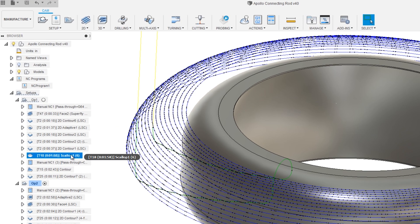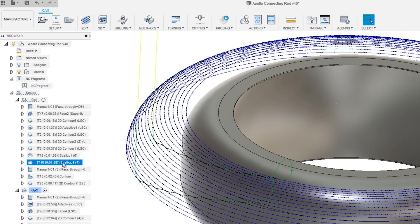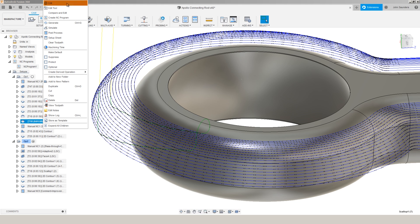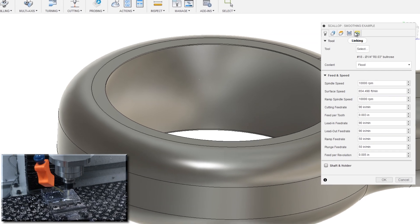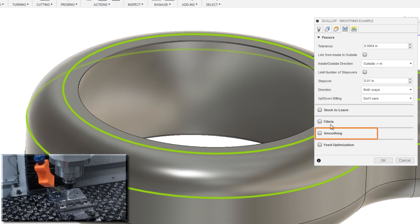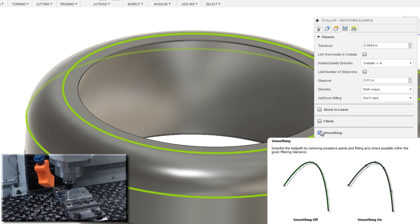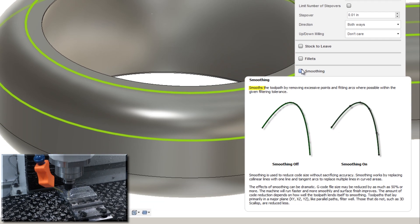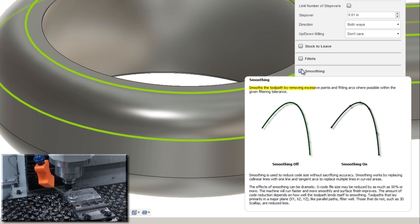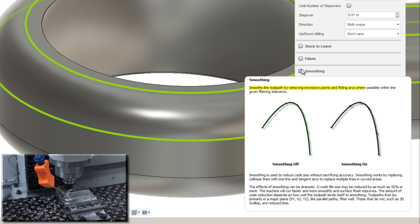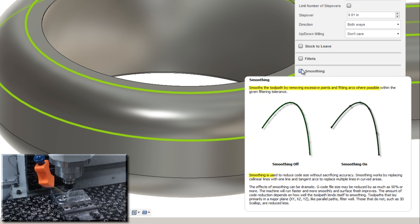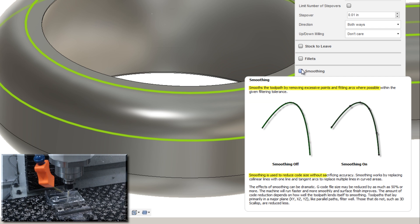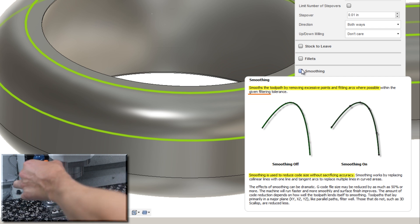I'll duplicate this scallop right now. I'll call it smoothing example. Right click, edit, passes, smoothing. If we read that hover up menu, smooth the tool path by removing excessive points and filtering arcs where possible. Smoothing is used to reduce the code size without sacrificing accuracy, subject to your tolerance.